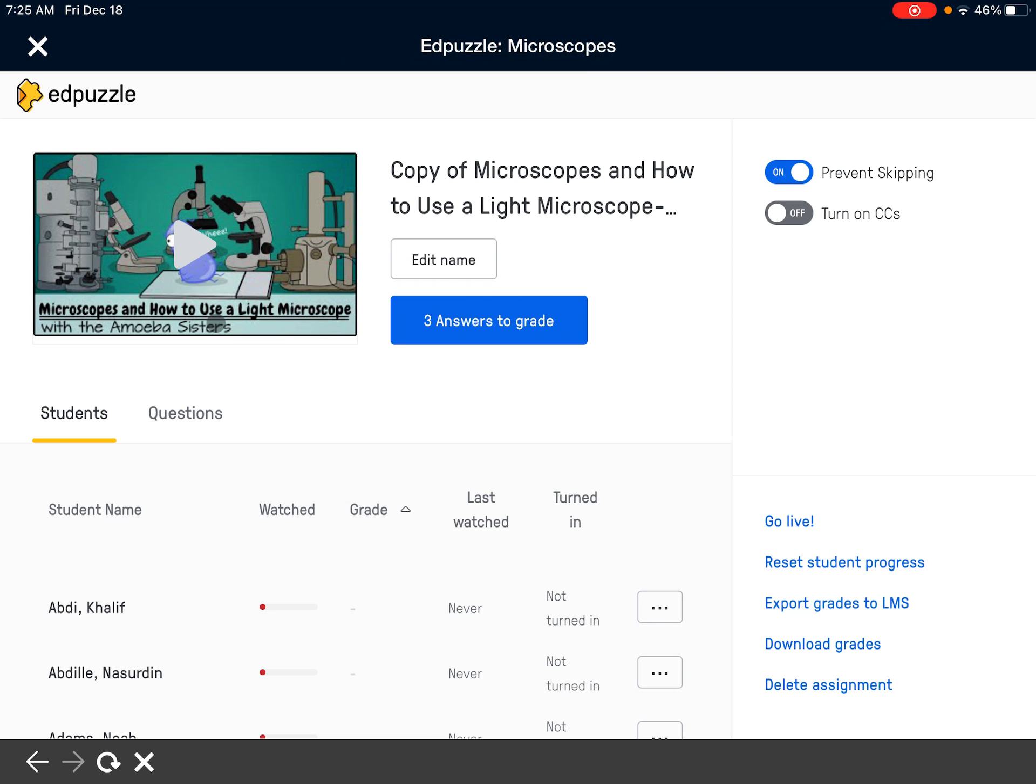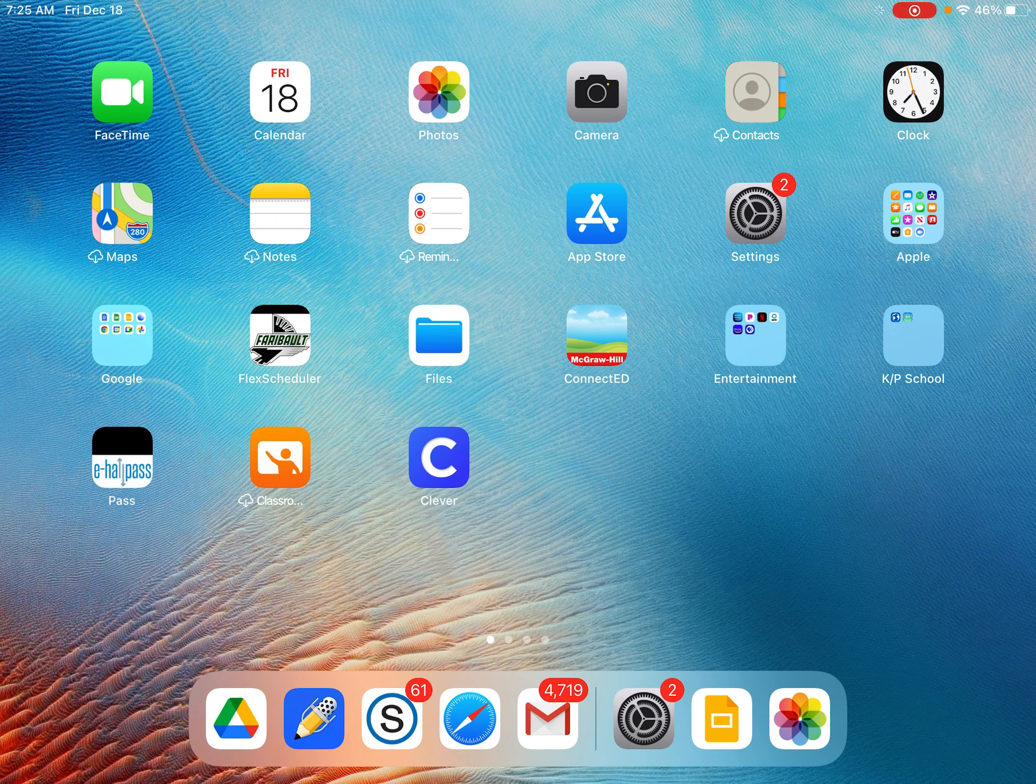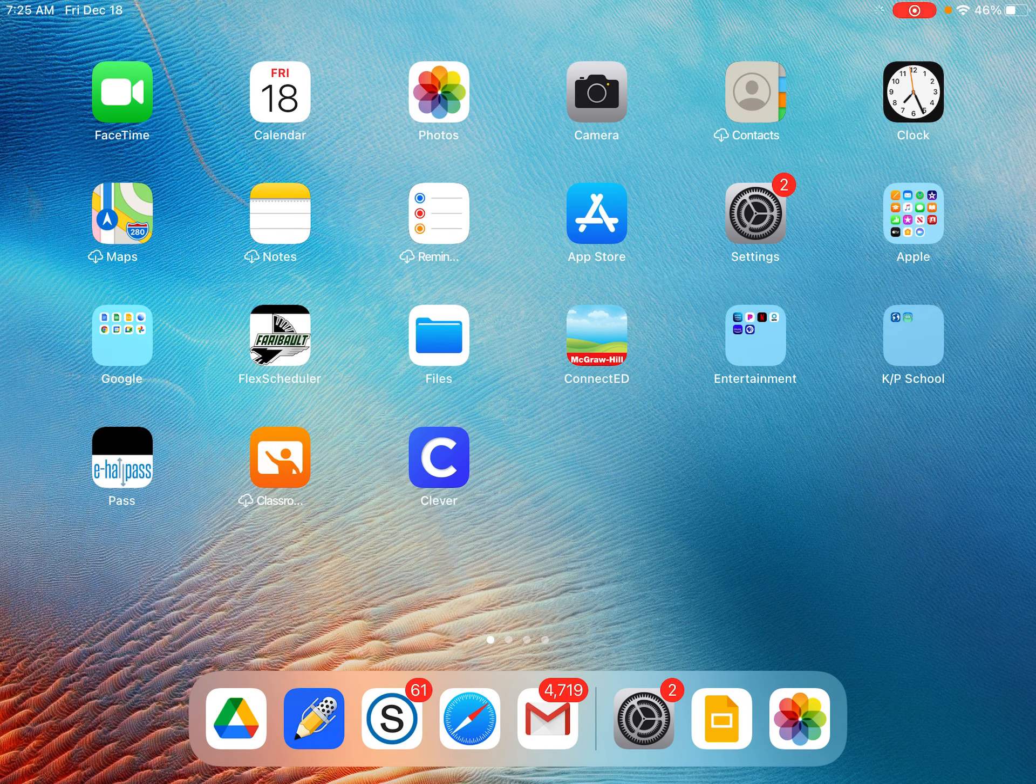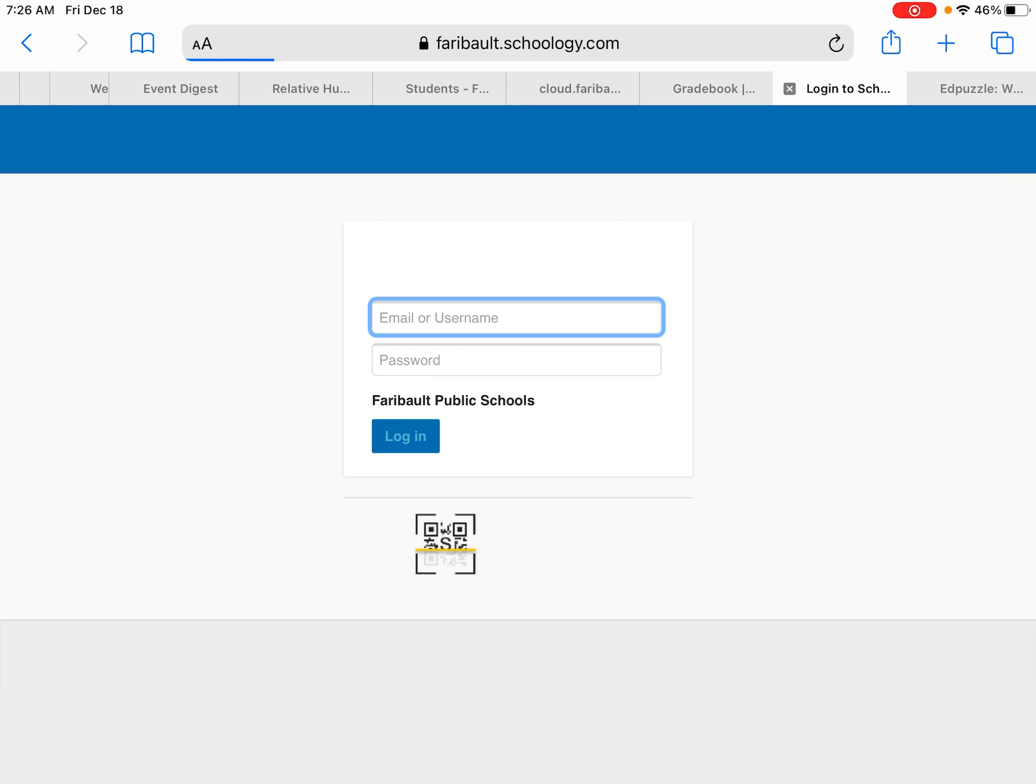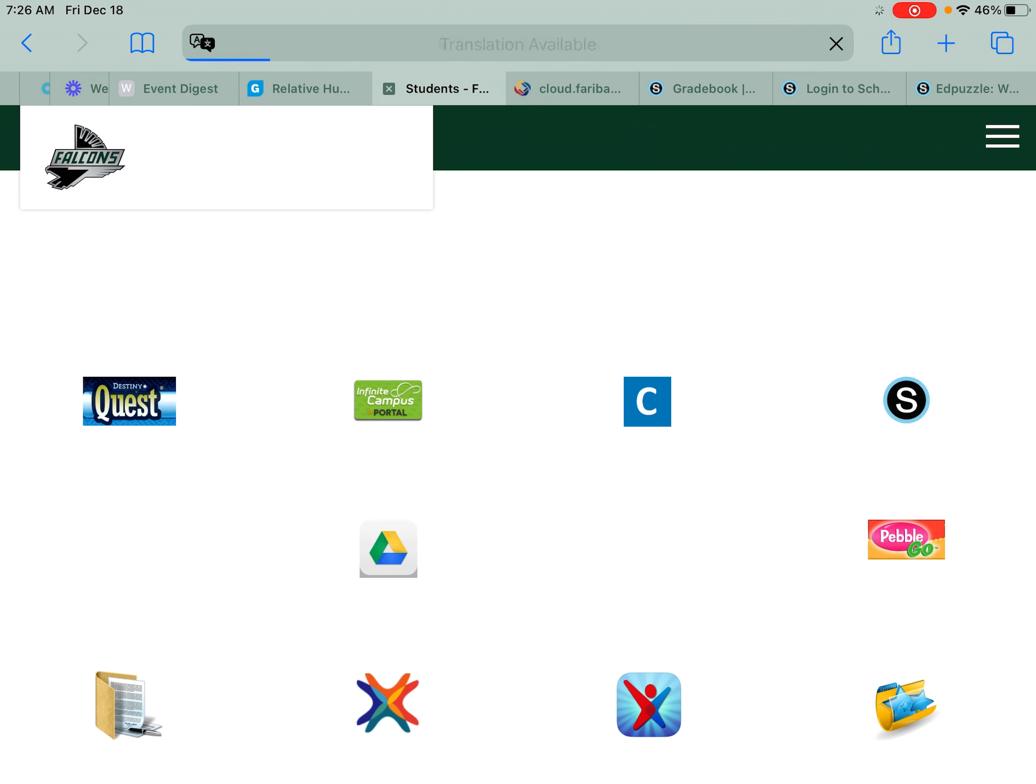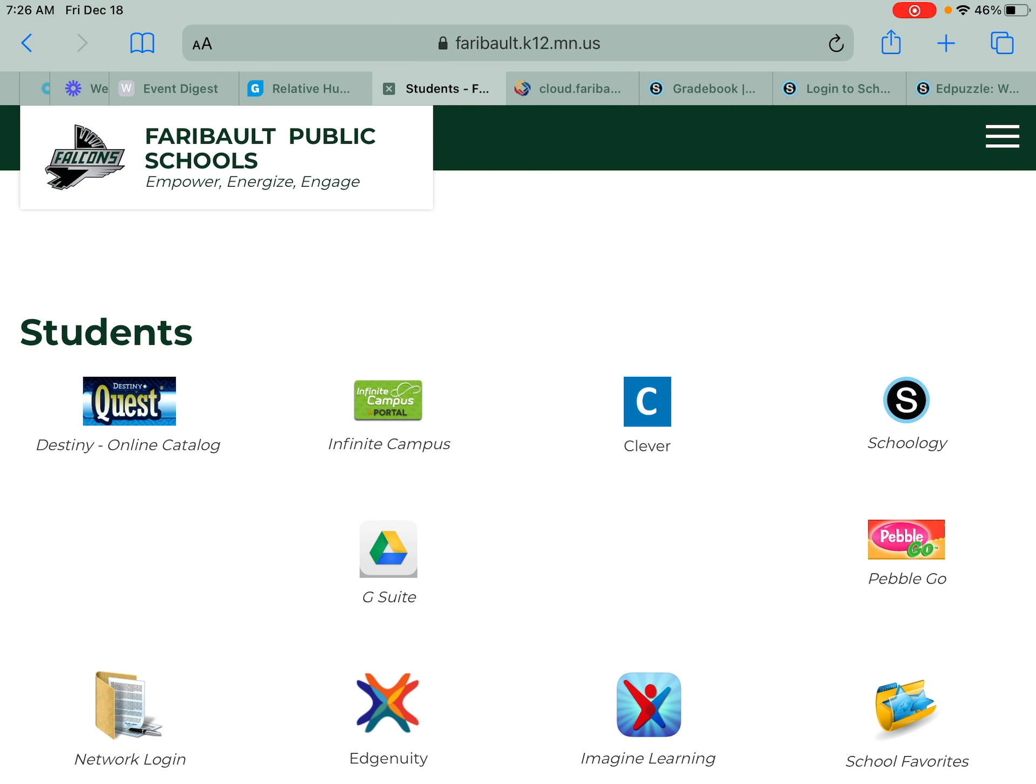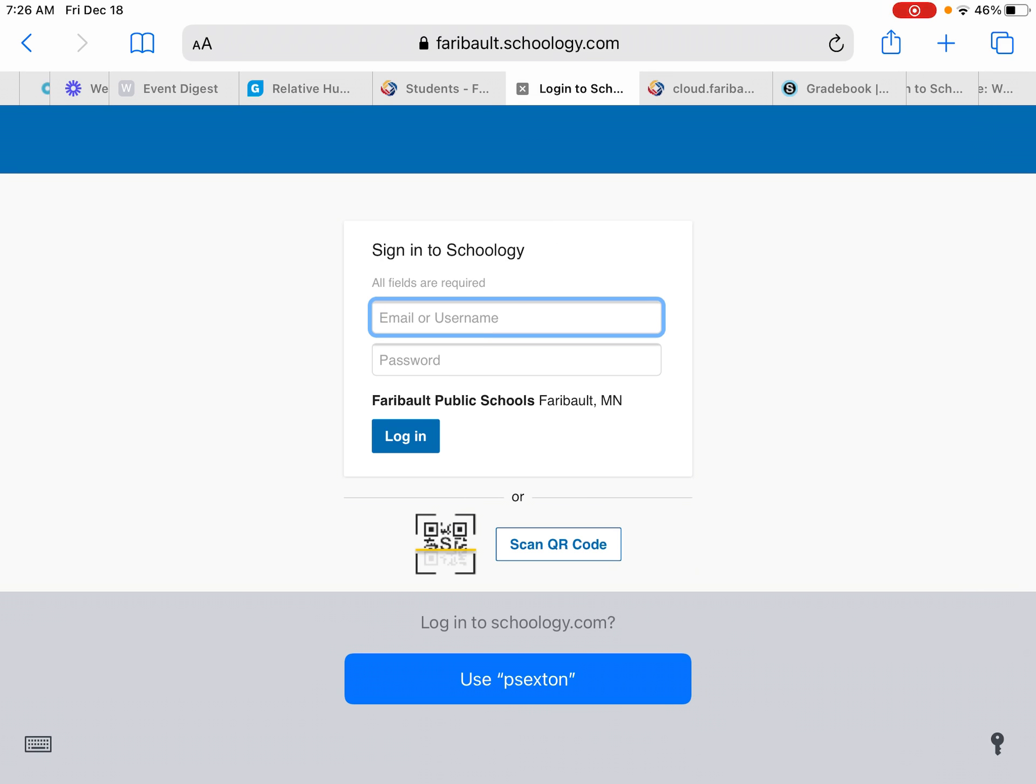So you're gonna need to leave the Schoology app and go into Safari, and you'll want to go to the student page here and tap on Schoology, and then log yourself in.